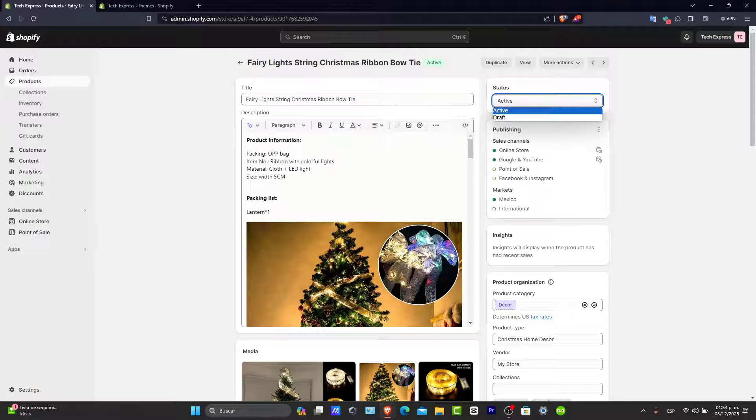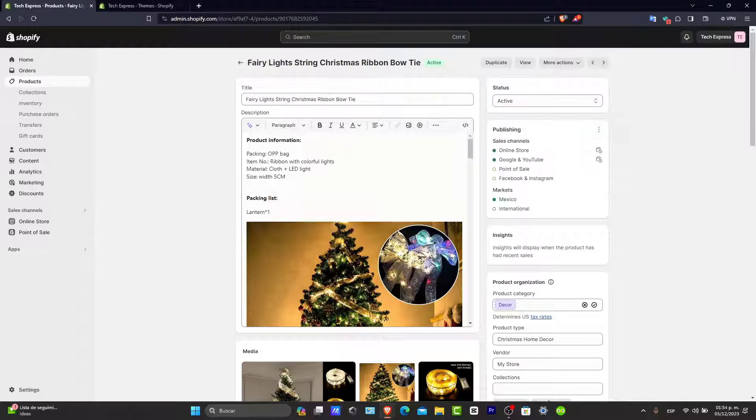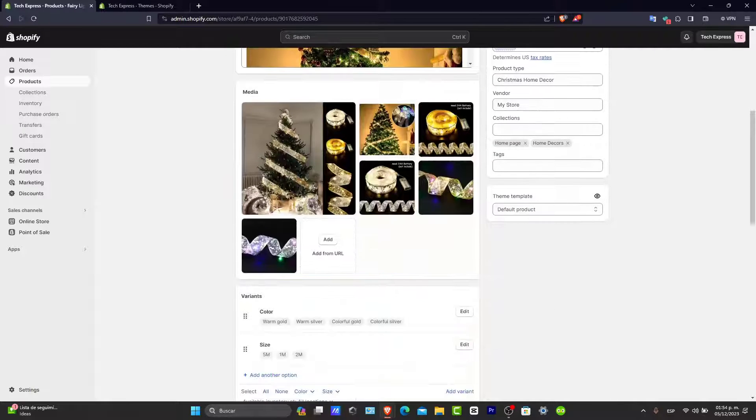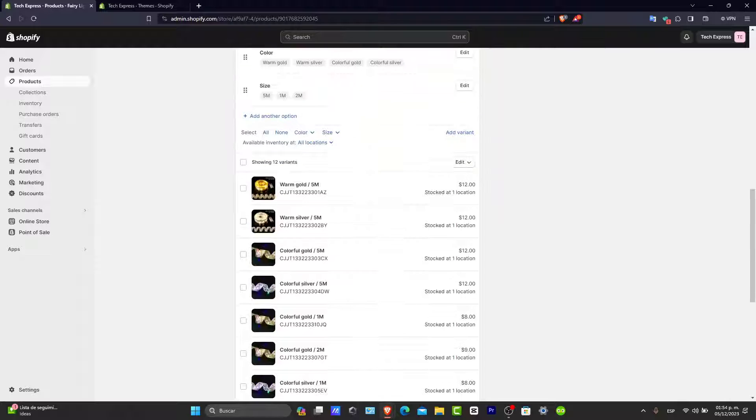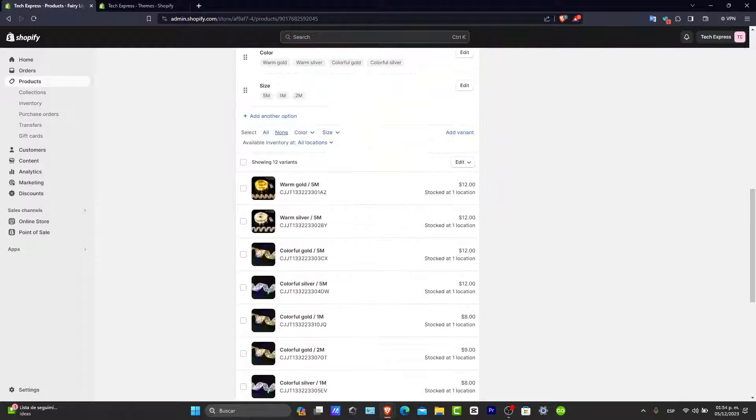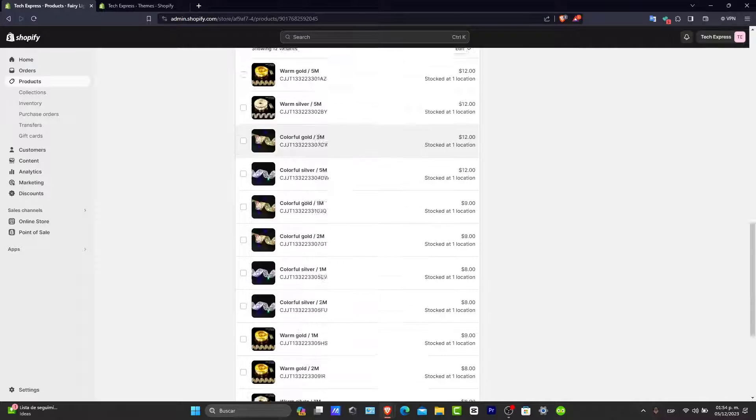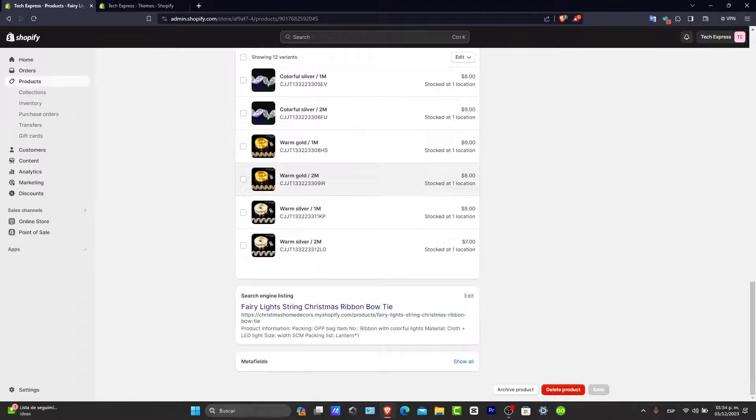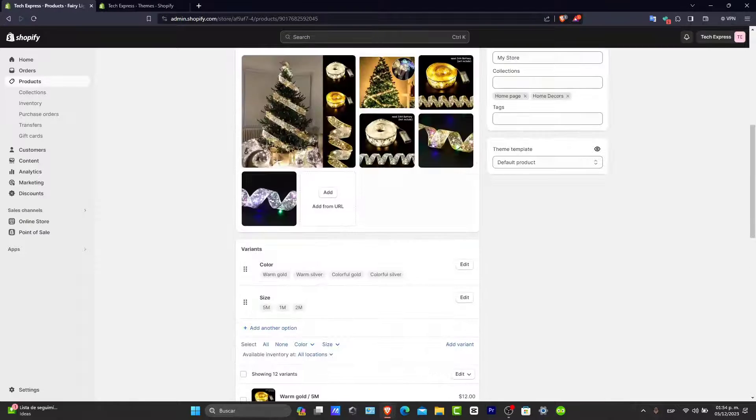You want to adjust these settings so your products are visible and listed in stock. Here in the status, make sure this one is active, and scroll all the way down to verify you have all the availability for all the variants.